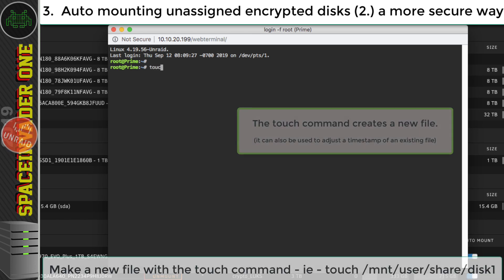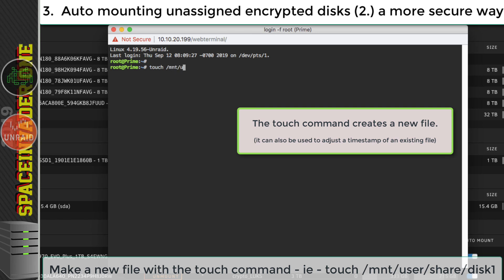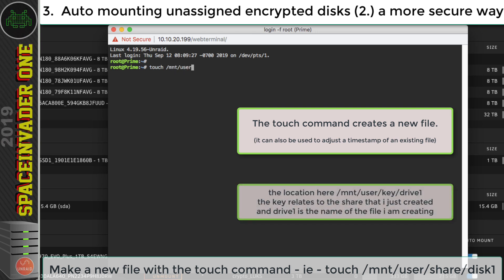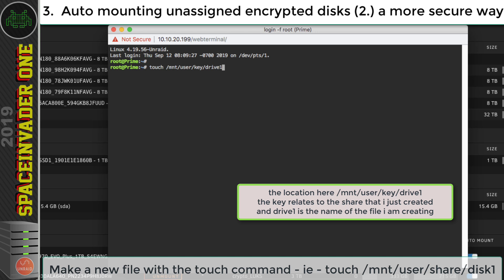I'm going to type touch, which will create a file, then forward slash mnt forward slash user, which is where the shares are forward slash key, and then forward slash let's call it drive one, and hit enter.